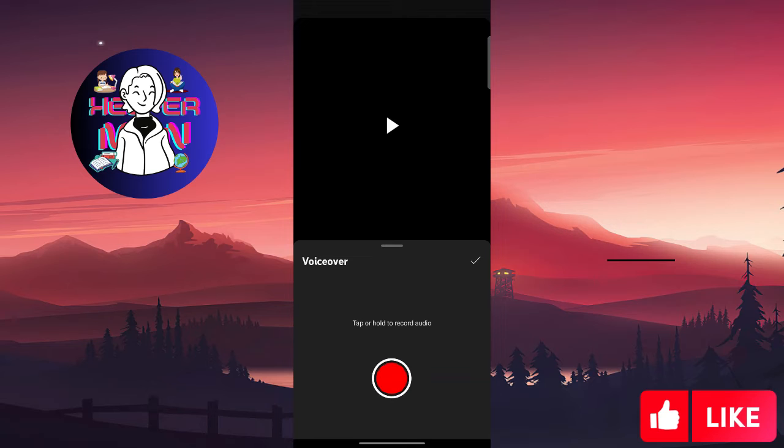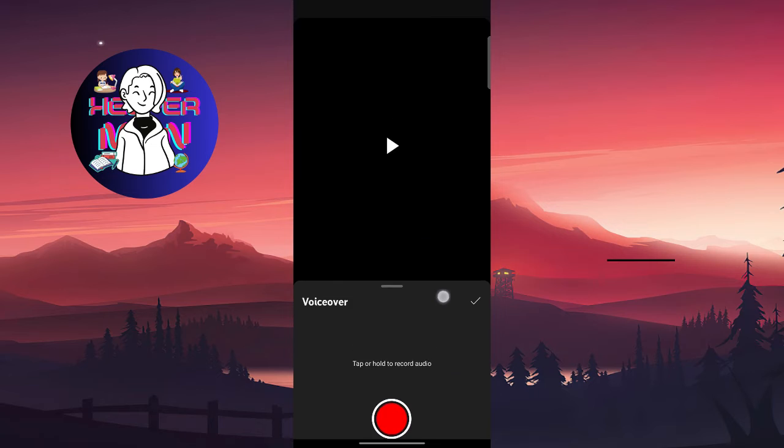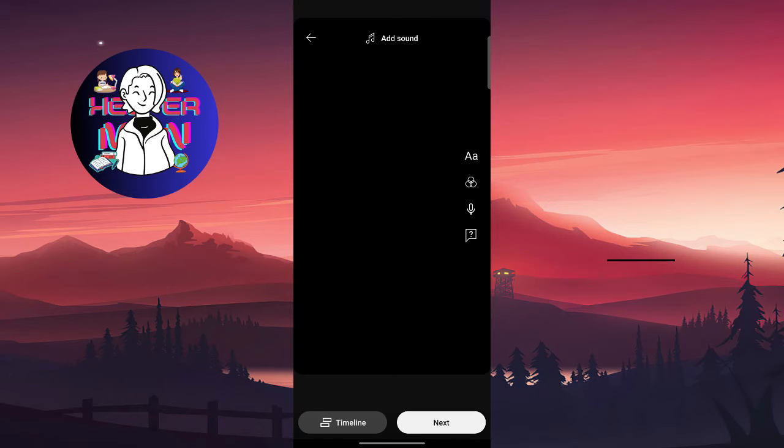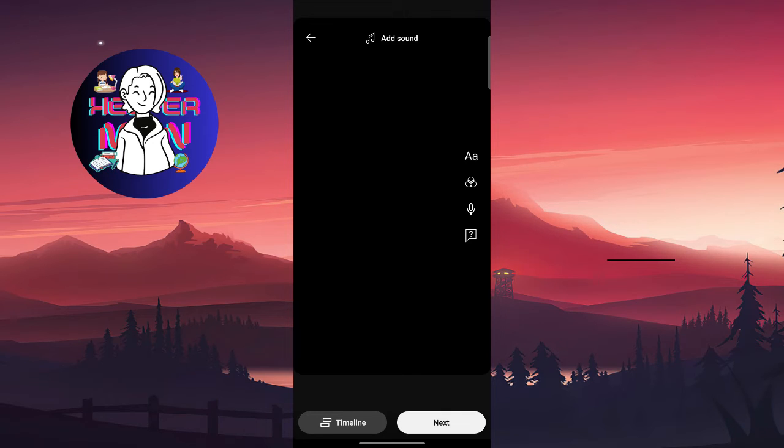You just need to tap or hold to record audio and make your voiceover. That's it, you can start whenever you need and it will be okay. So I think you don't need to go to your video editor.